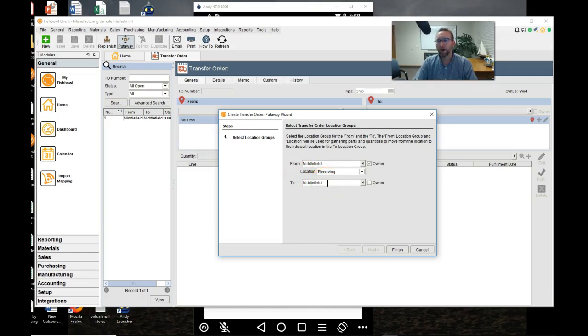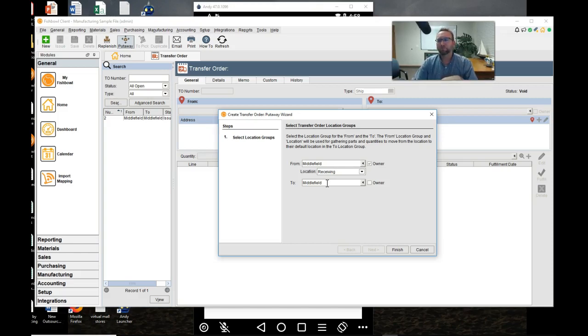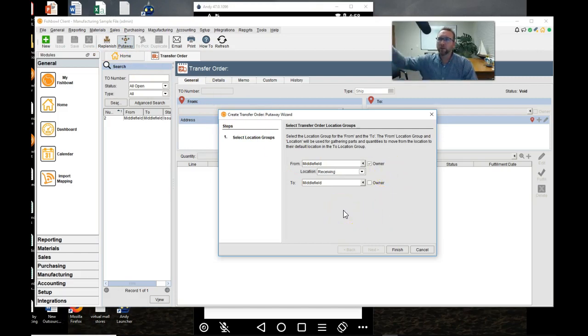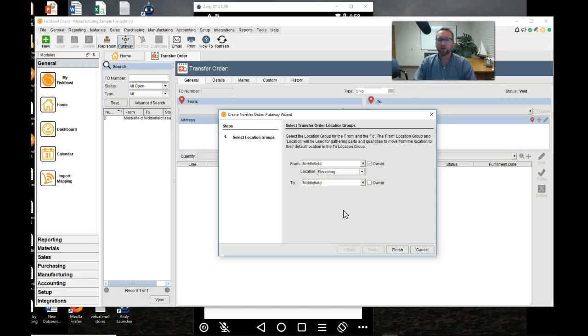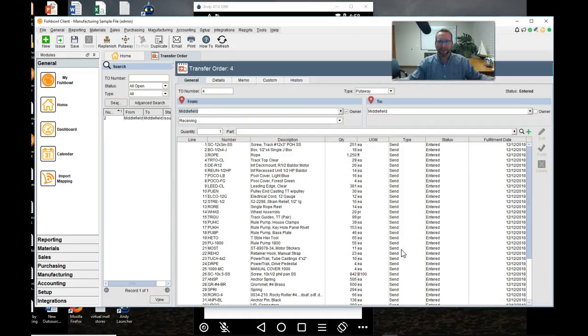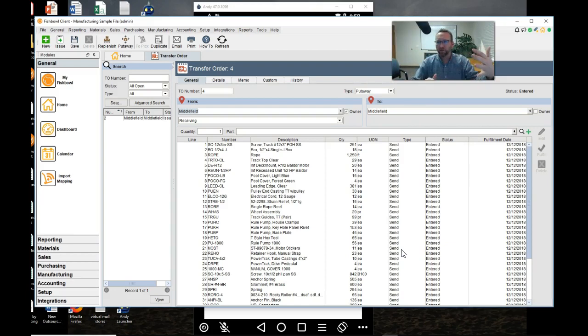You could put it away at a different building. In this example I'm going to pretend like my buildings are hours or days away so we're not going to put it away in another building. I think the replenish feature is a better feature to use for replenishing one of your satellite buildings with your hub stock building. So in this put away feature we're going to stay in the same building. Click finish and then the magic happens. It just created this huge transfer order that says put all of this away.